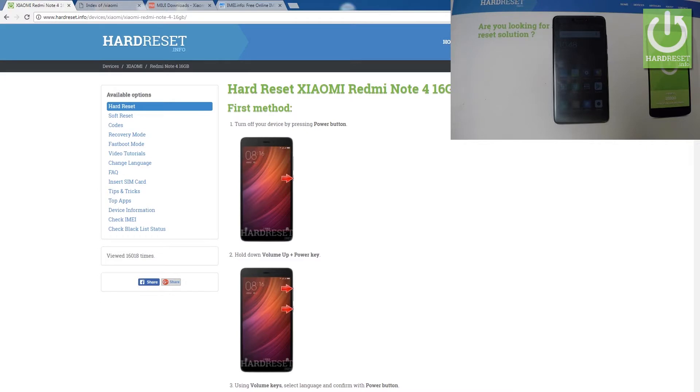Here I have the Xiaomi Redmi Note 4 and let me show you how to flash that device, how to update this phone, and how to load the newest firmware to your Xiaomi.